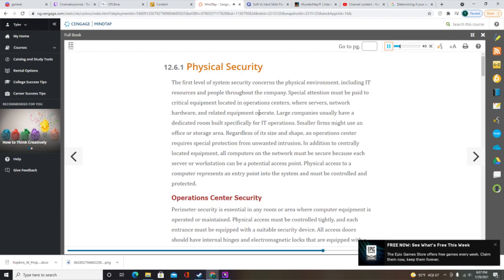A motion sensor uses infrared technology to detect movement and can be configured to provide audible or silent alarms and send email messages when triggered. Other sensors can monitor temperature and humidity in the computer room. Motion sensor alarms can be activated at times when there is no expected activity in the computer room, and authorized technicians should have codes to enable or disable the alarms.